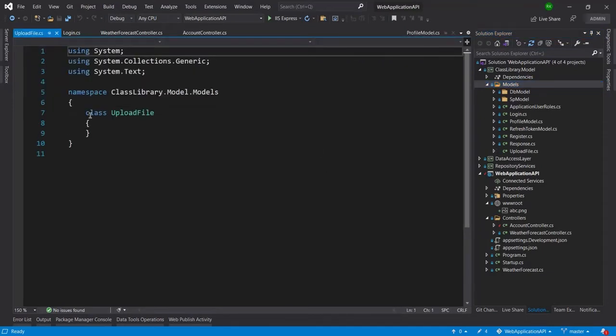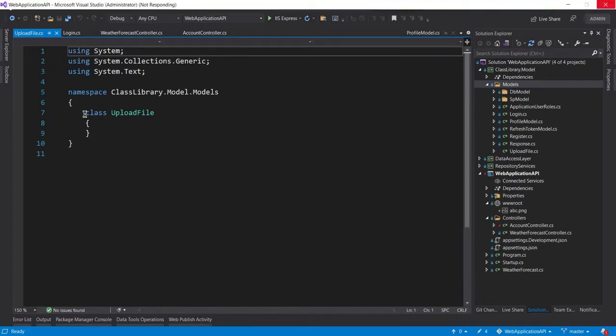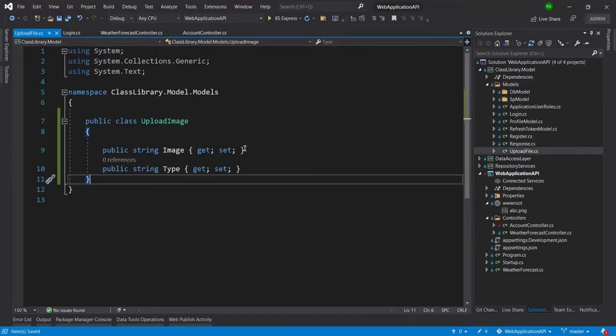Let me make this class as public. I have already copied that code so I will just paste it here. You can see now the UploadFile is created.